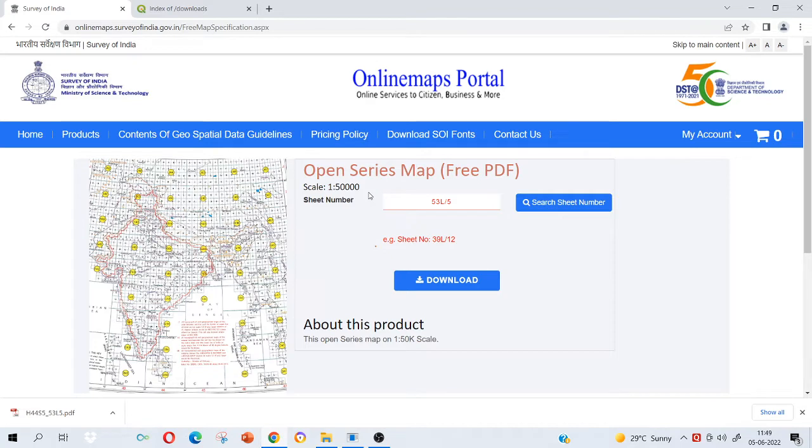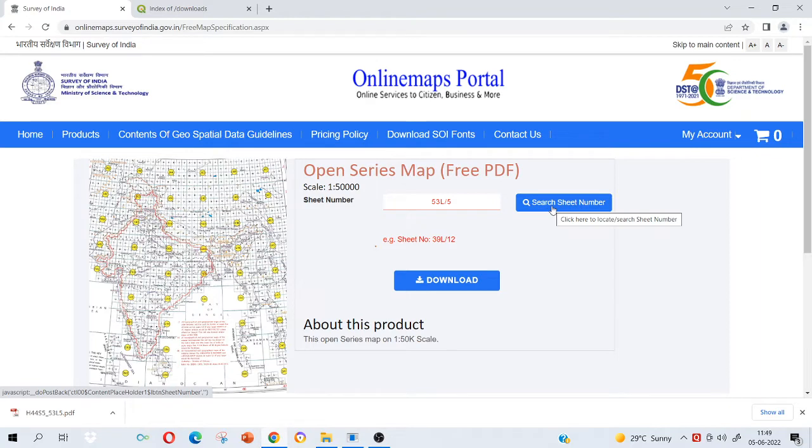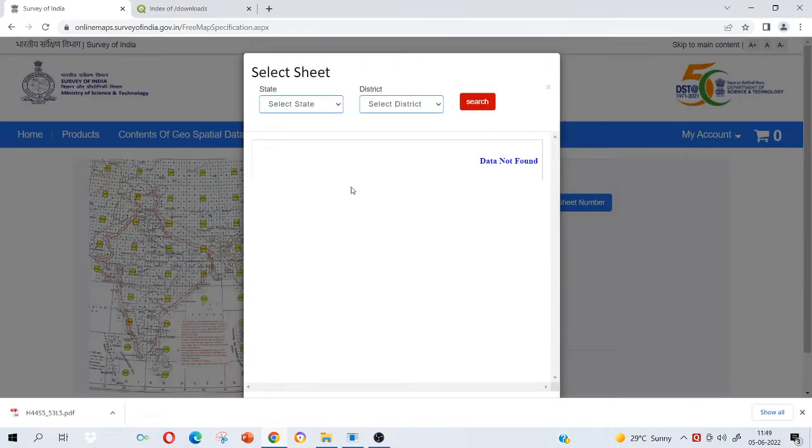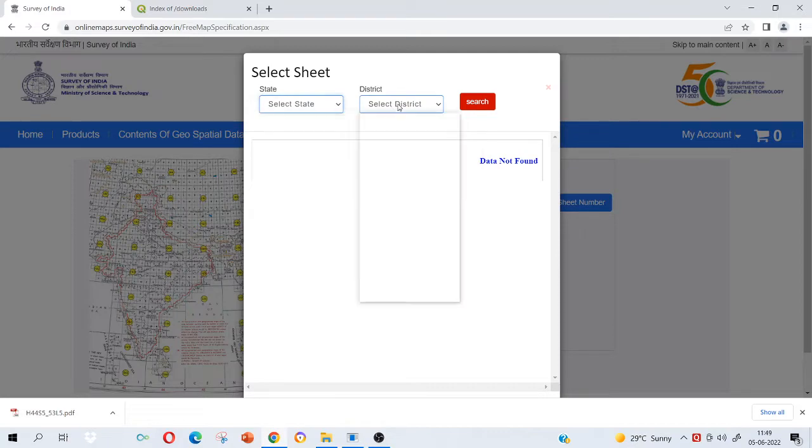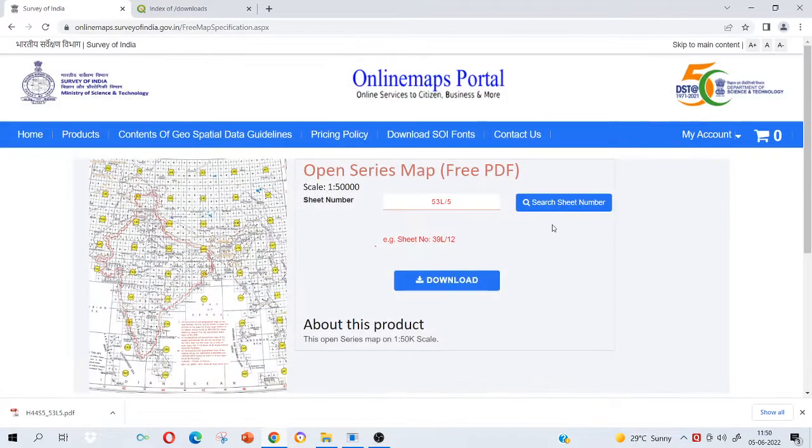You can search your area. Every area has been given a topo sheet number. Different areas are divided into different grids and then a sheet number is given. You may not be knowing the sheet number so you just have to search here. There will be an option to choose your state and district. Just click on that and search your sheet number there. I will select my state and district and then I can know the sheet number.